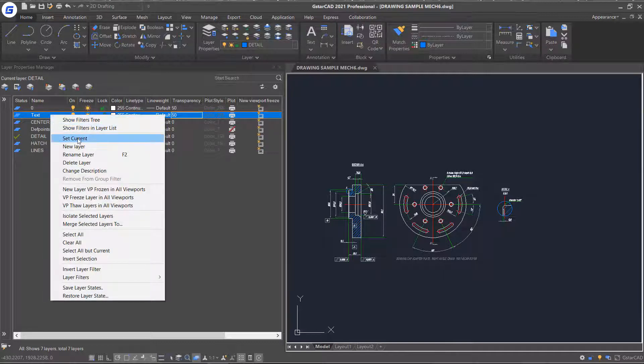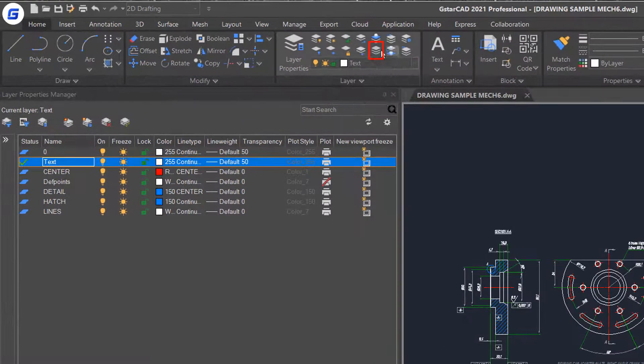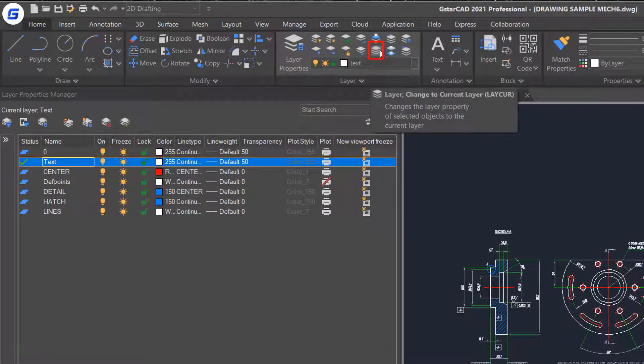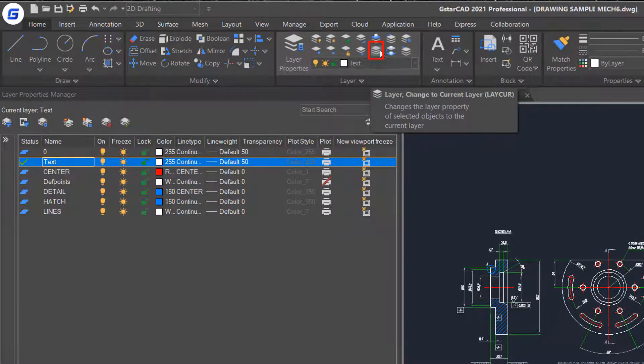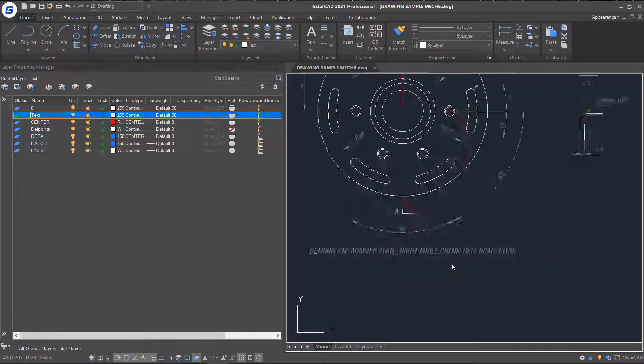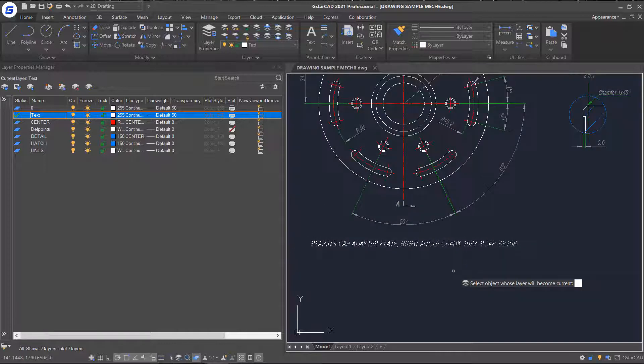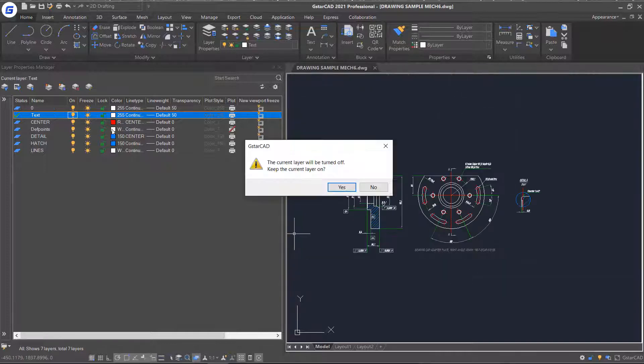Set layer text as current layer. Then click the change to current layer command in the ribbon layer panel. Then select the text object and press enter.